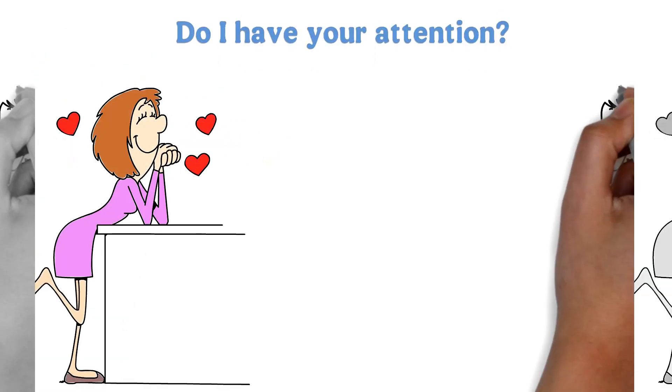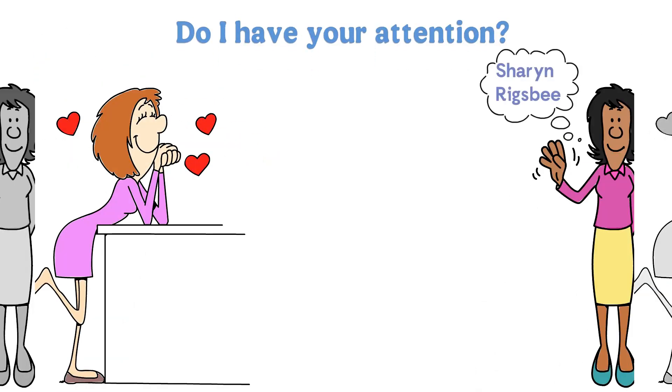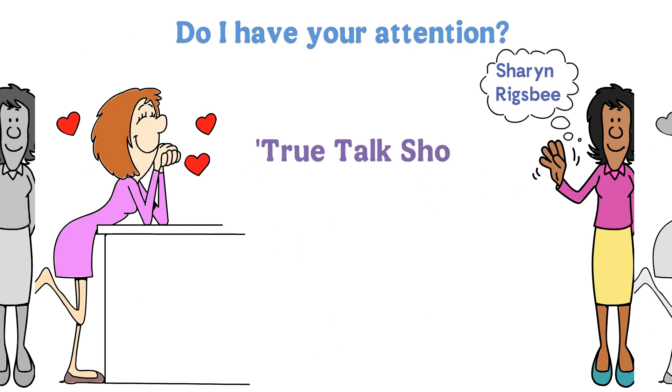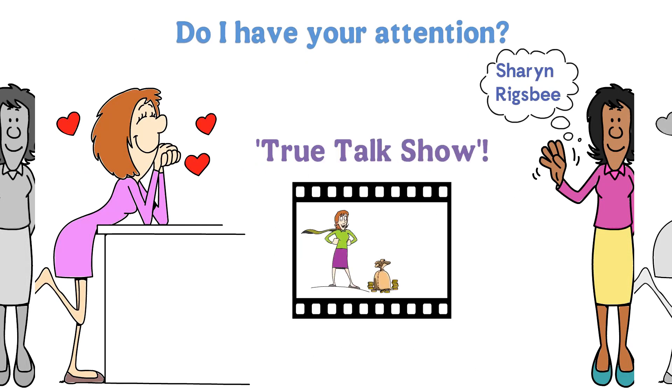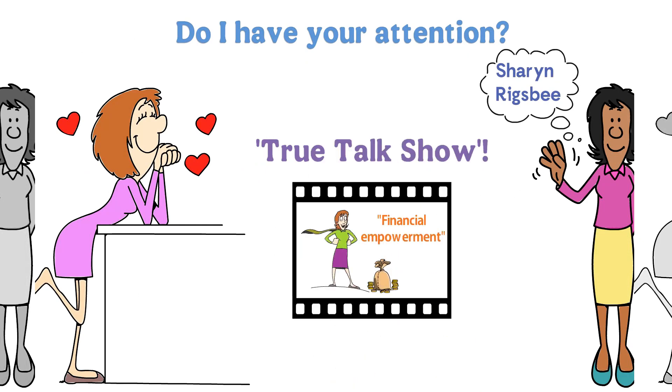Do I have your attention? I am Sharon Rigsby and this is the True Talk Show.